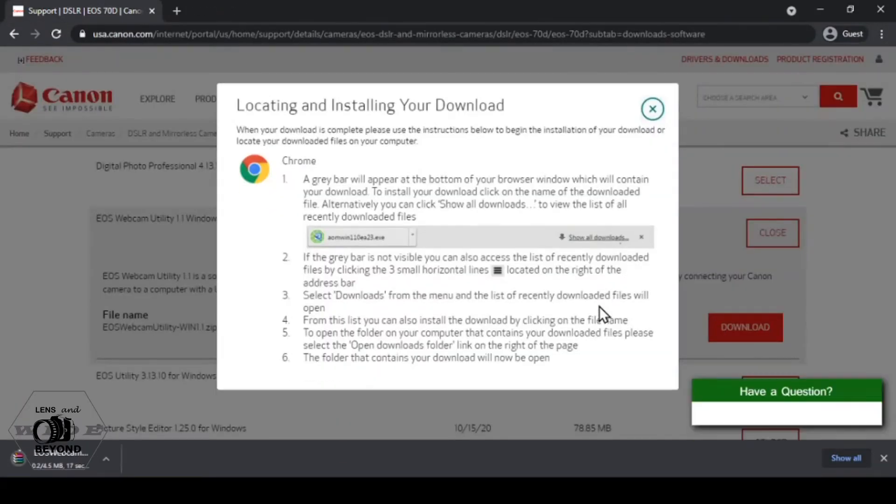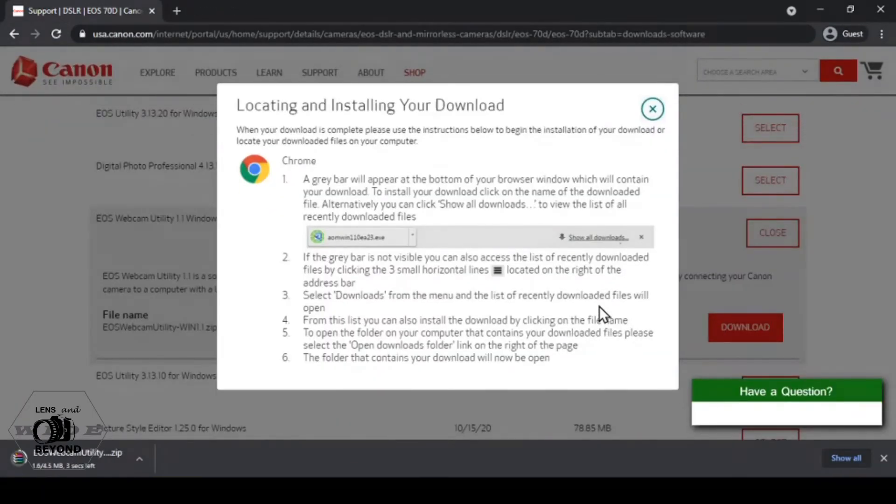Now we can download the EOS webcam utility and save it to the downloads folder.